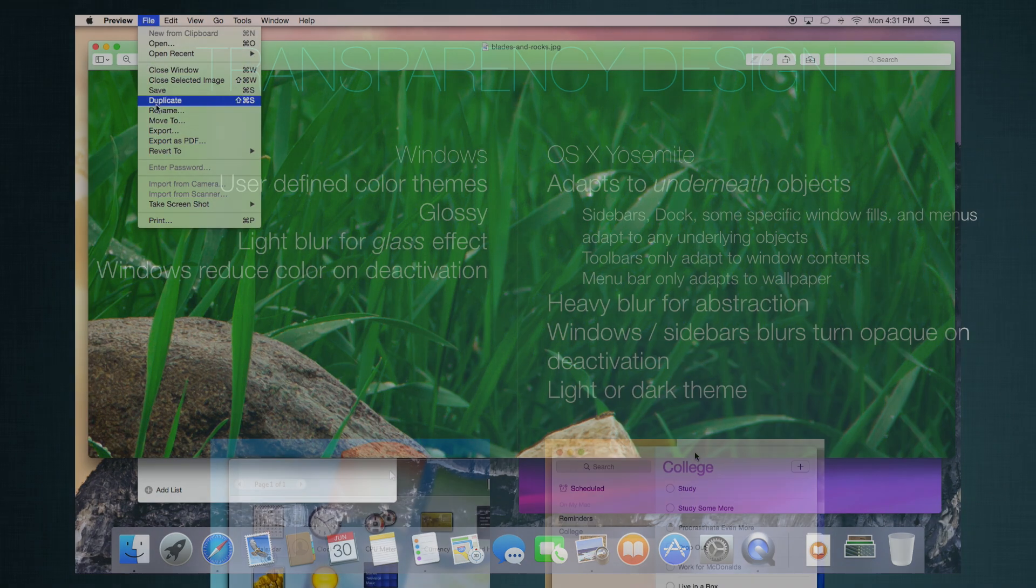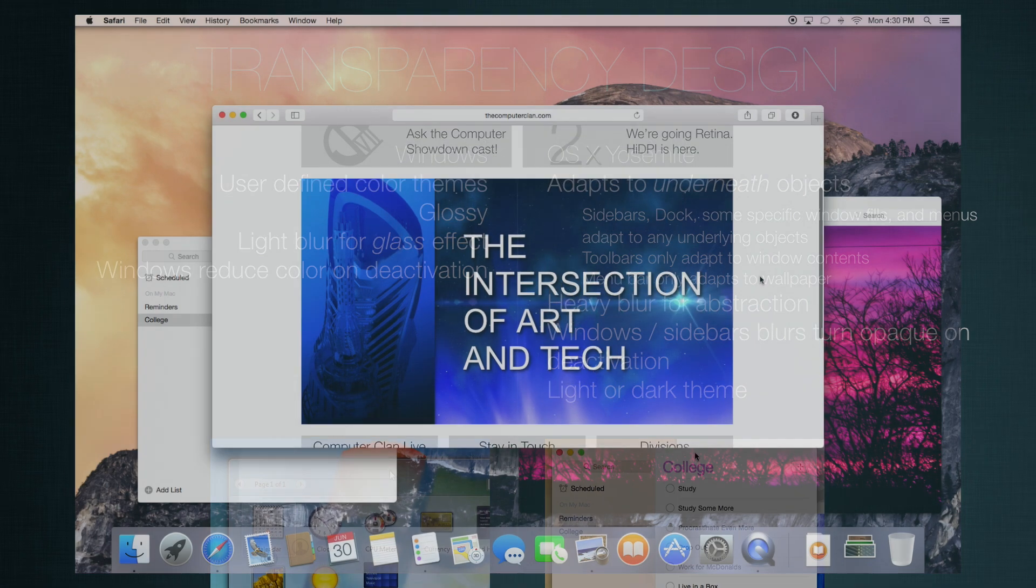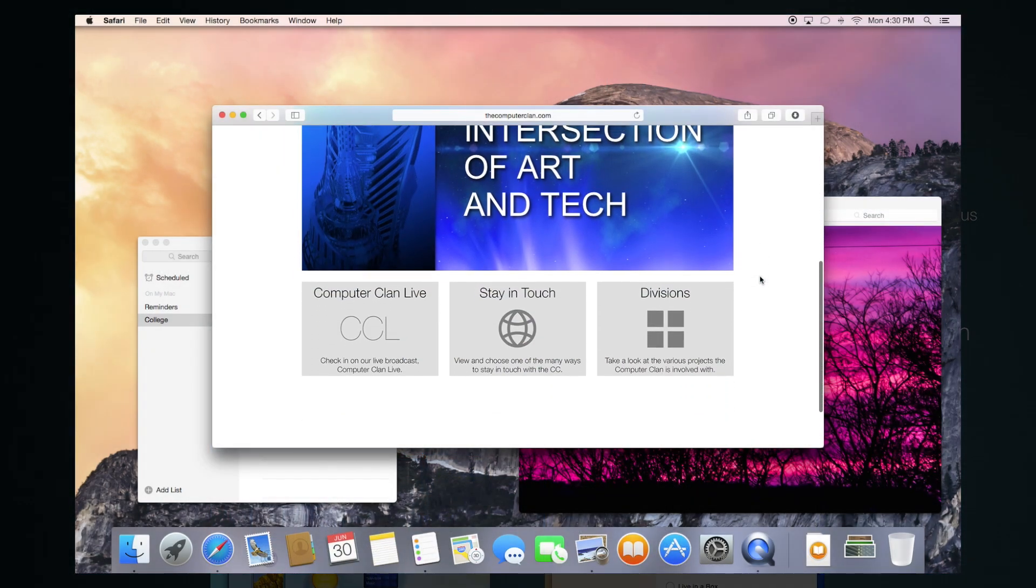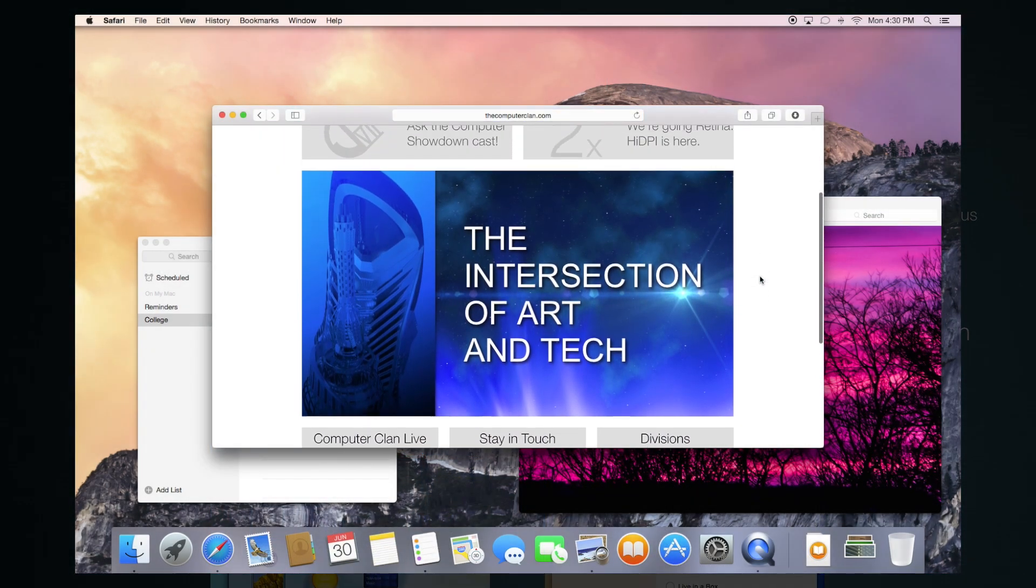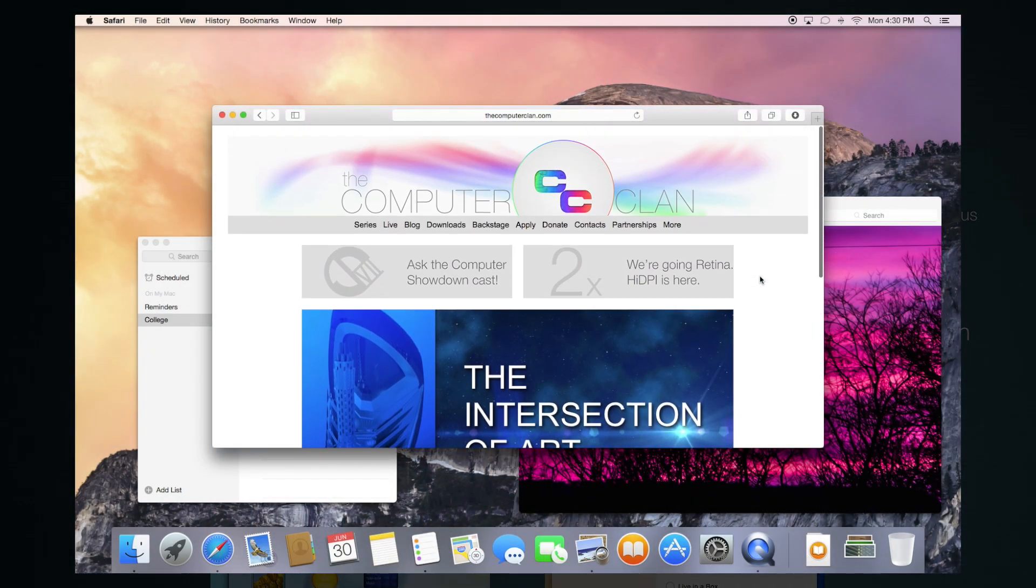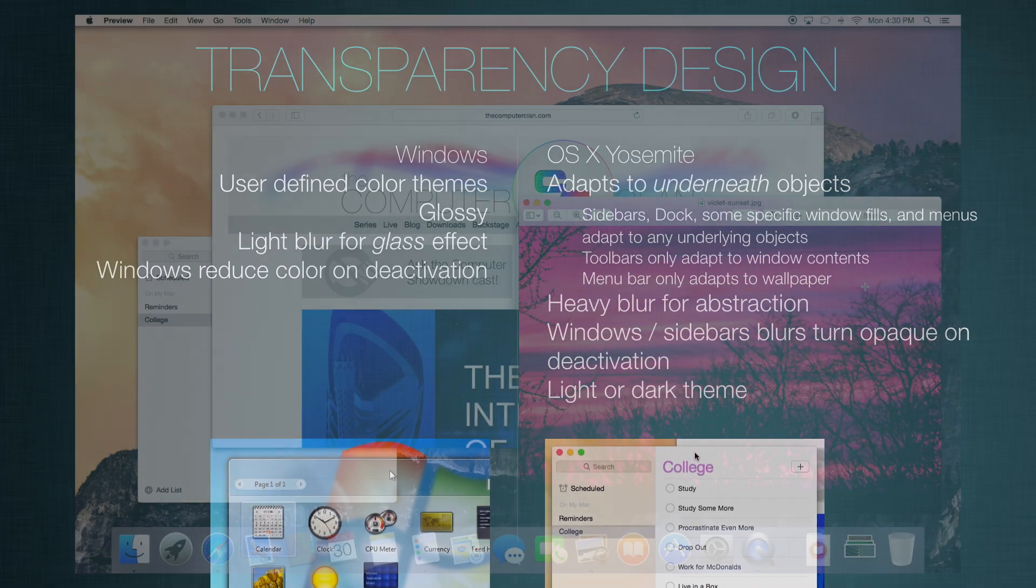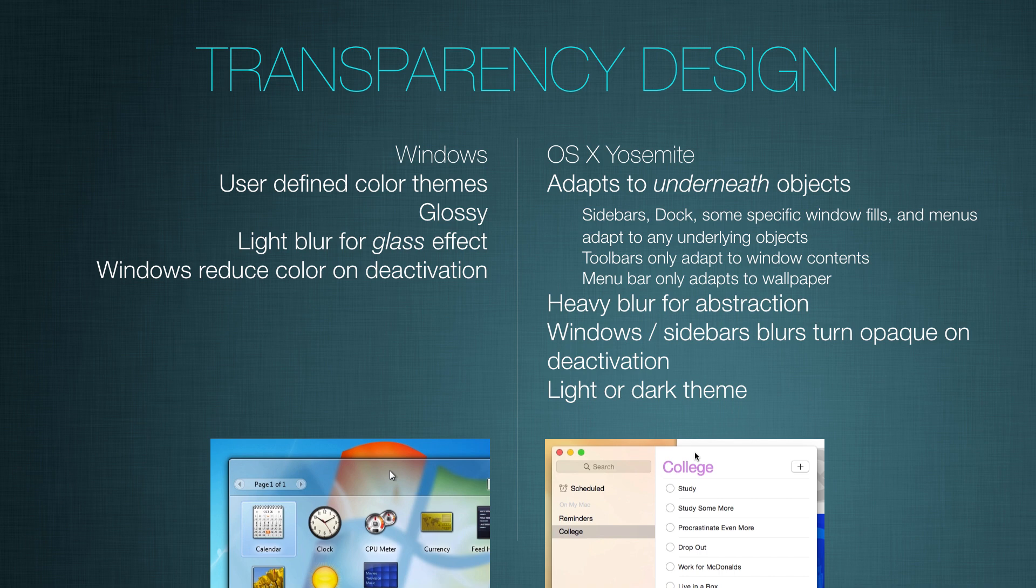Toolbars, on the other hand, only adapt to window contents. They do not show the desktop wallpaper through their transparency. So for example, if you're scrolling in an image or on a web page, and that scrolled content goes beneath the toolbar, you will see the blurry glass effect show those colors. And the menu bar on the top of the desktop interface only adapts to the wallpaper. No other UI elements can be dragged beneath it.